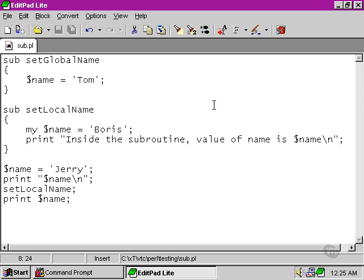You'll notice also that we don't have to use my more than once. As soon as we've put my before a variable name within a subroutine, then any further references to that name variable will be presumed to be referring to the version of the variable that's specific to this particular subroutine.